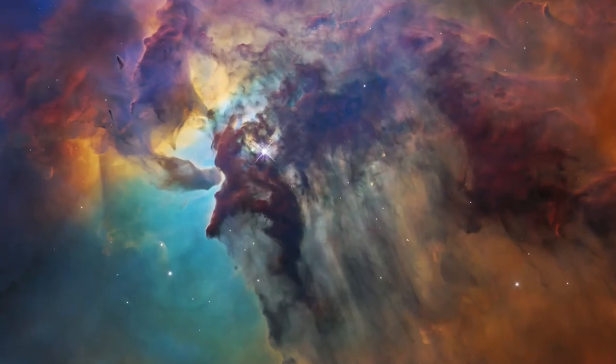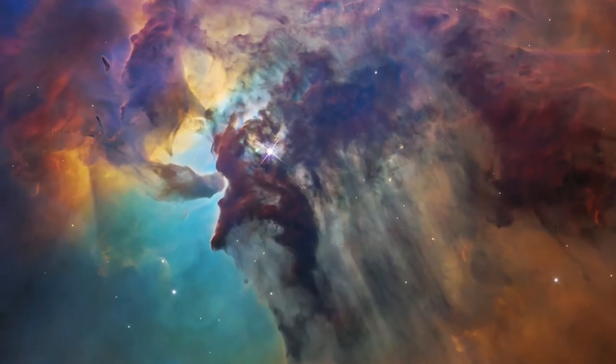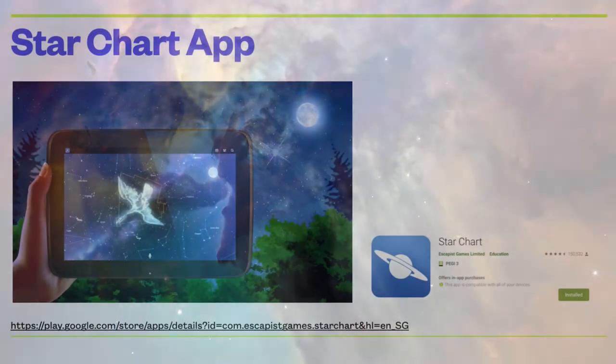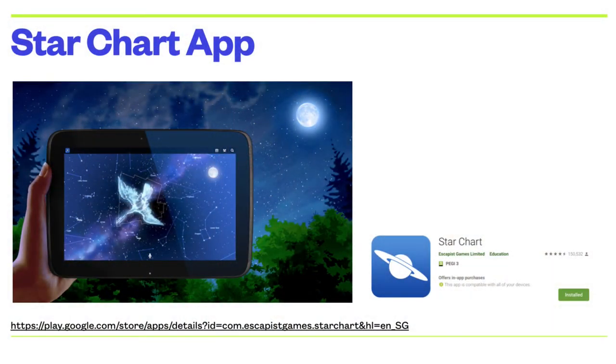In the coming weeks, you will learn about astronomy. You will use apps to locate objects in the night sky.